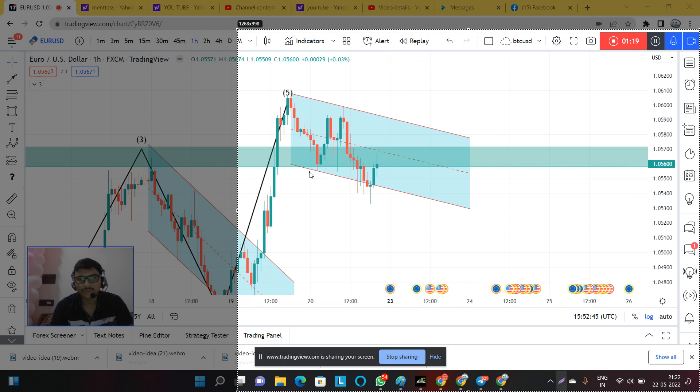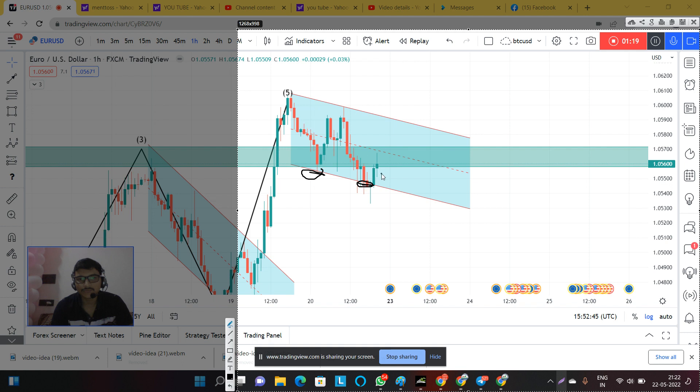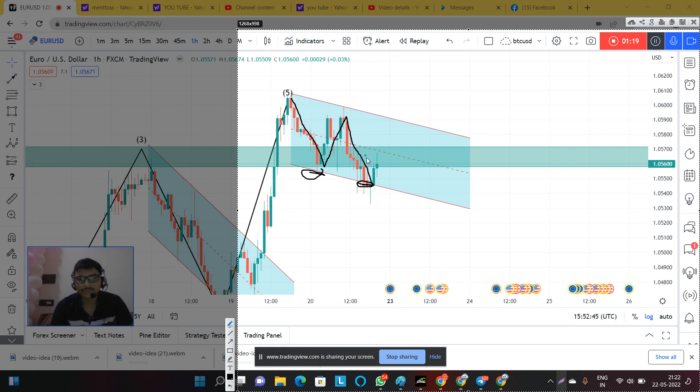We have drawn the channel here and this is the wave in front of us. This wave can be a corrective wave as well and also it can be an impulsive wave as well, because this wave is not confirmed what it is.